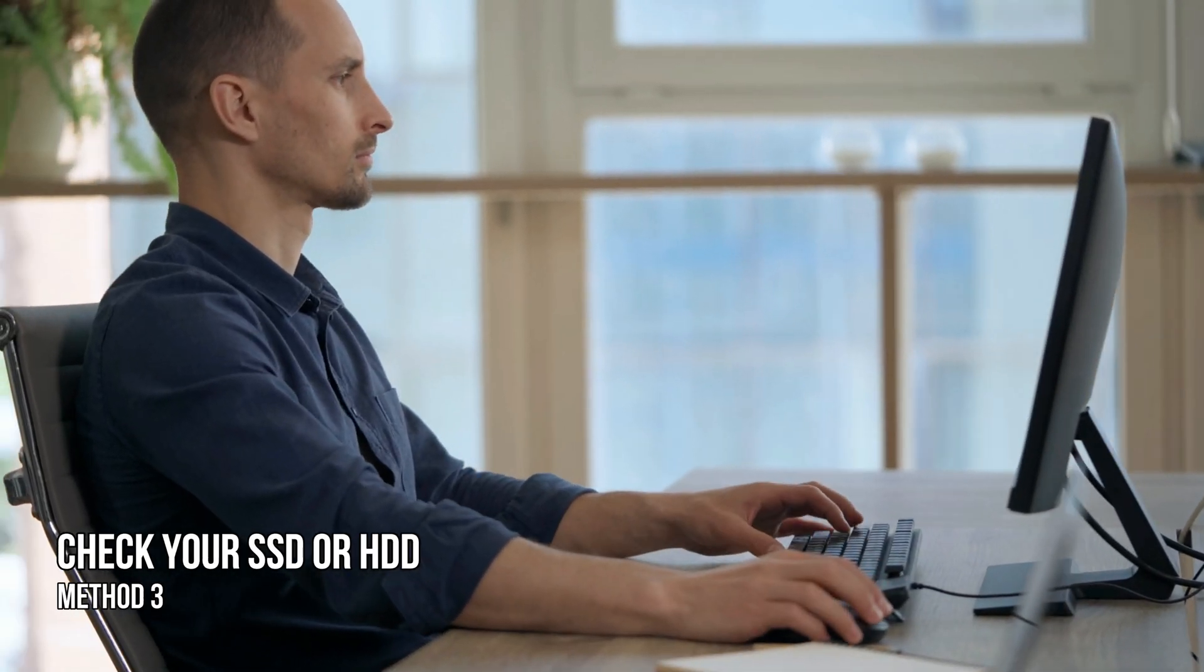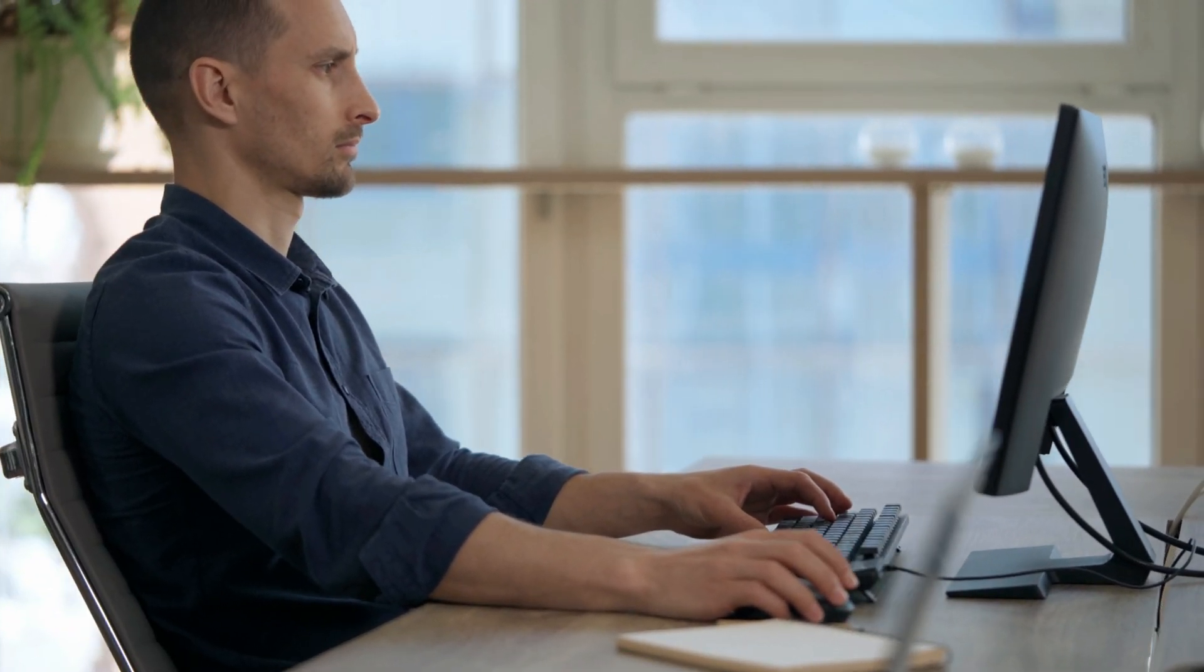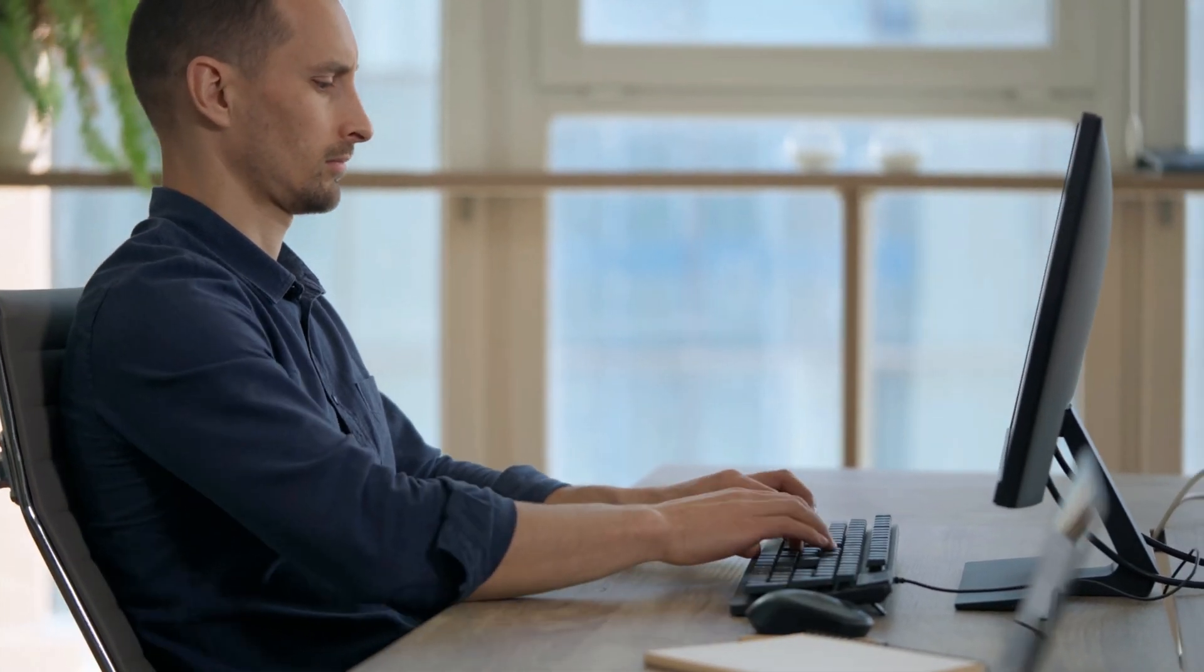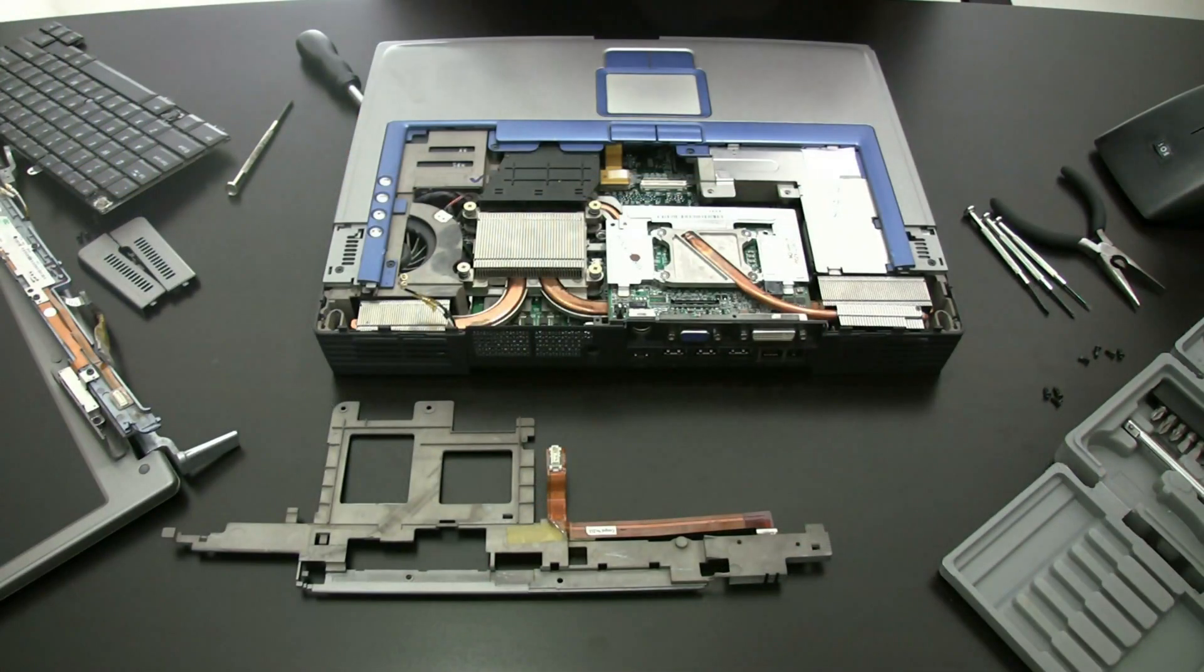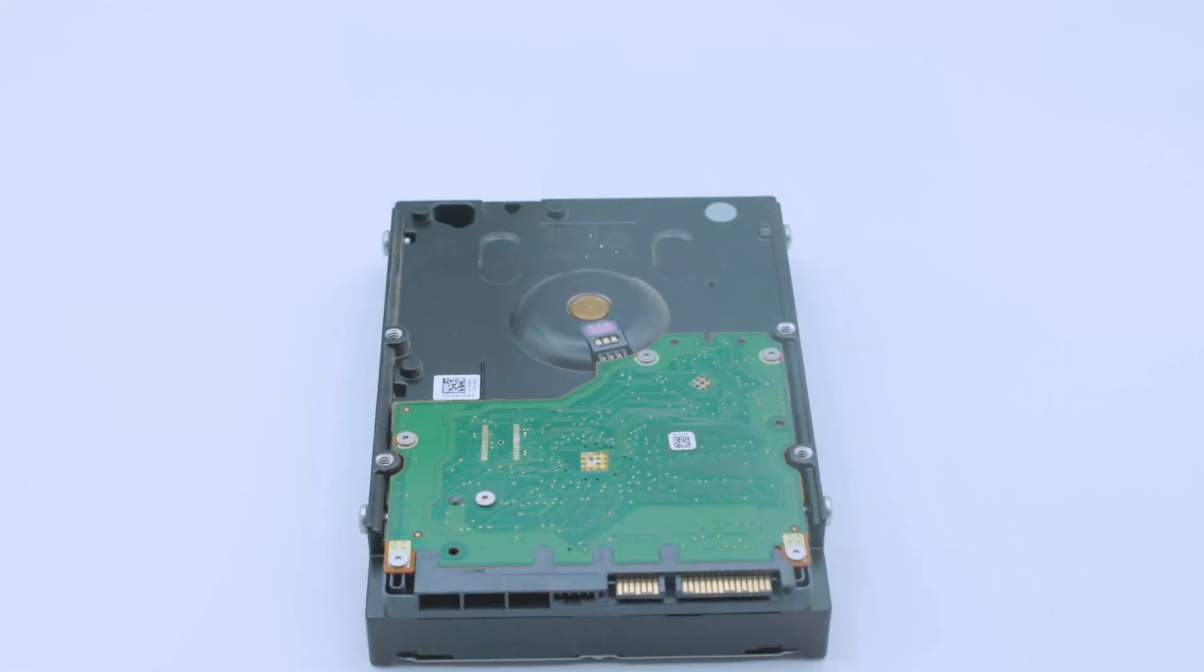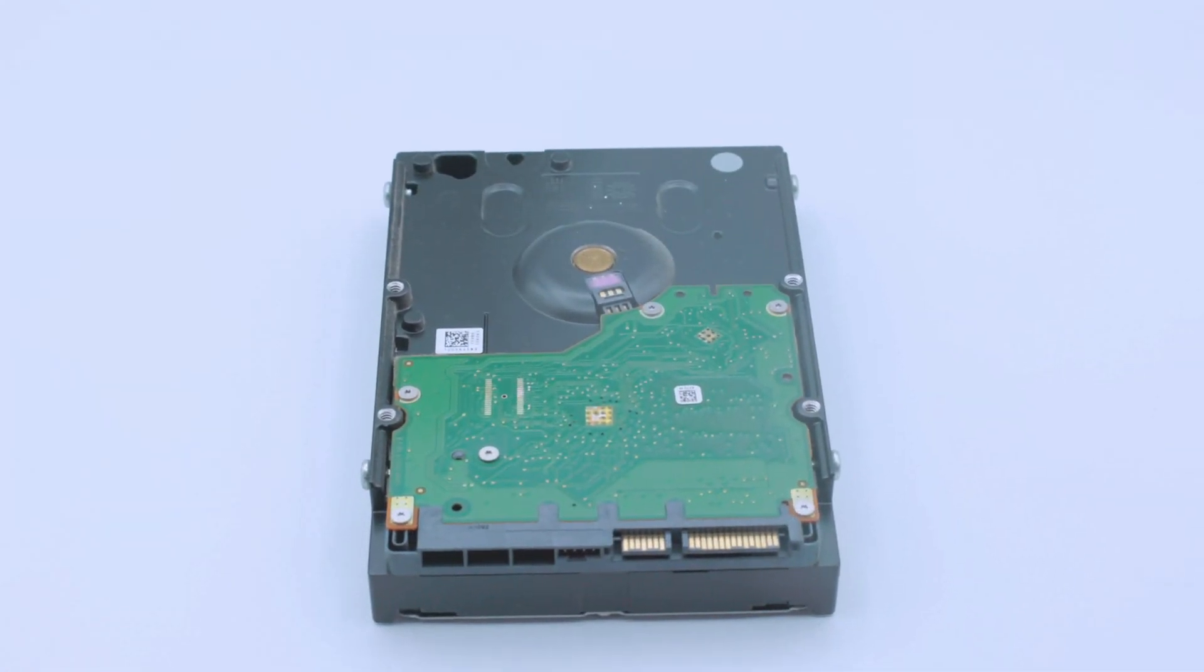Method 3. Check your SSD or HDD. If you cannot install Windows on your system due to error, or your hard drive is not showing the complete space, it might be faulty. You need to send your laptop for repair. You may also need to purchase a new SSD or HDD.